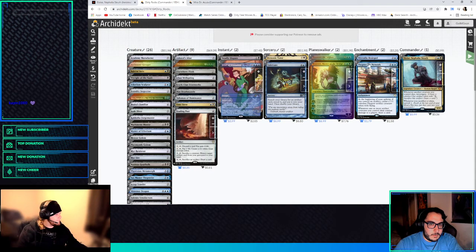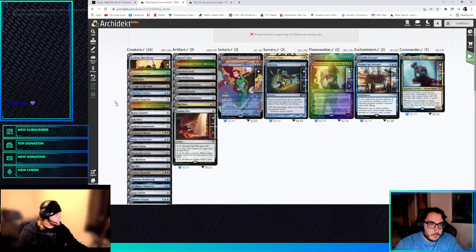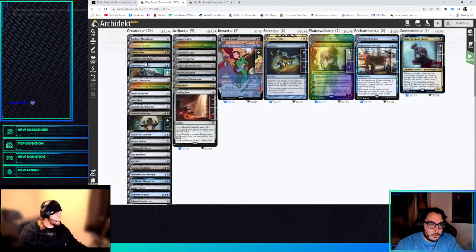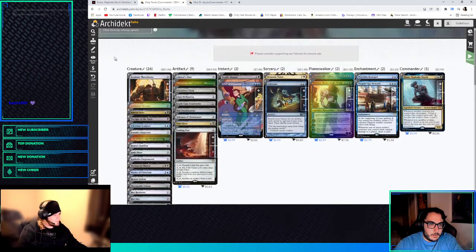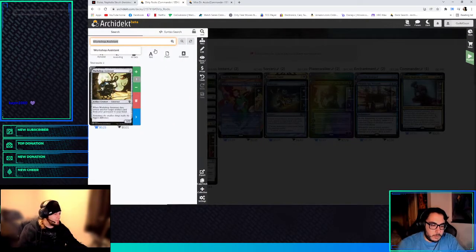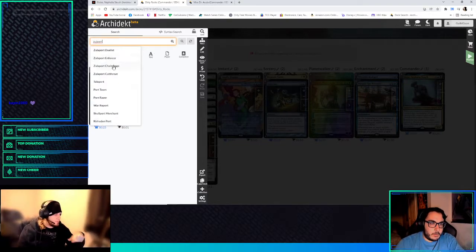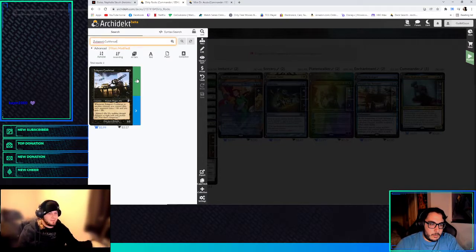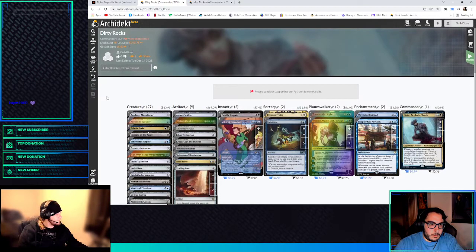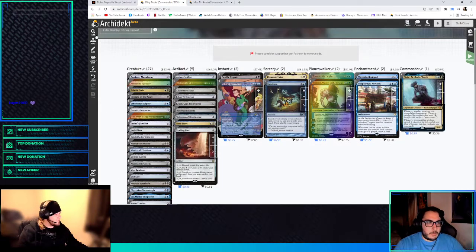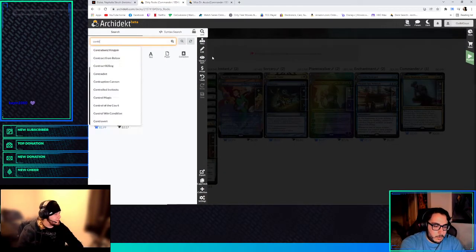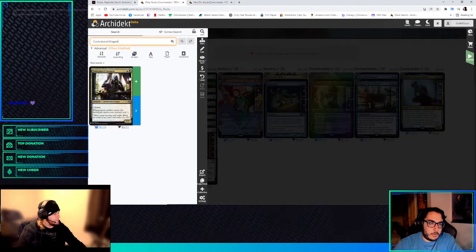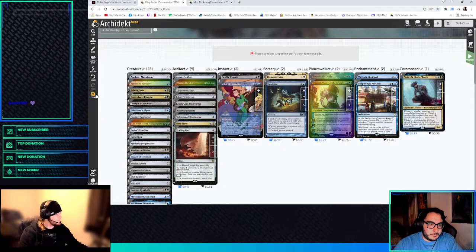What's there, any cool things? Do you think we can run, like, I mean, actually, you know what? We might, we maybe should run Zulaport Cutthroat in the deck. Just because if we loop like a bunch of creature artifacts dying, we might actually be able to kill people with that. Contraband Kingpin seems kind of cool, too. So whenever an artifact enters the battlefield, scry one. Which we don't get to run in any other colors unless we're doing this.